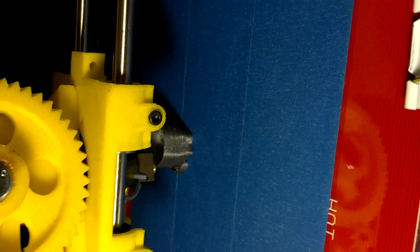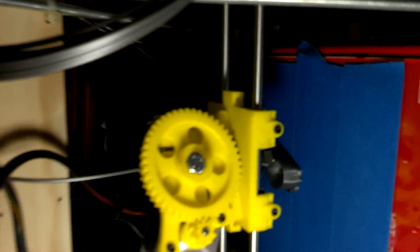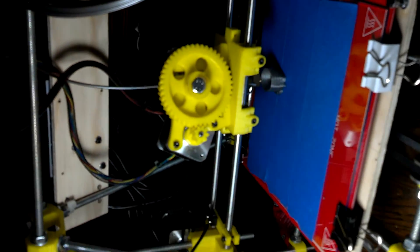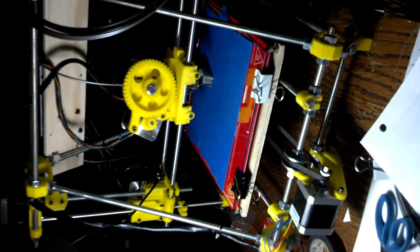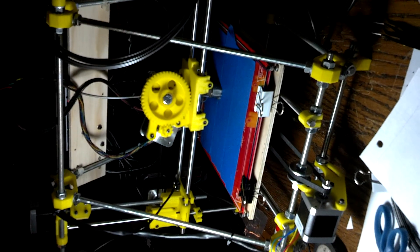And that's it, that's the whole printer right there.